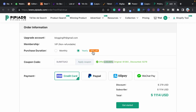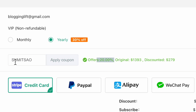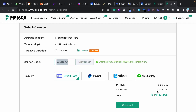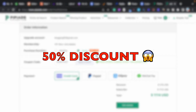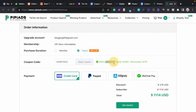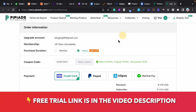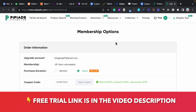So overall, by selecting the yearly pricing plan and applying the coupon code 'sumit saw', you will get 50% discount on PP Ads — 30% from the yearly plan plus 20% from the coupon. I hope this helps you save some money. Now I'm going to show you some features of PP Ads.